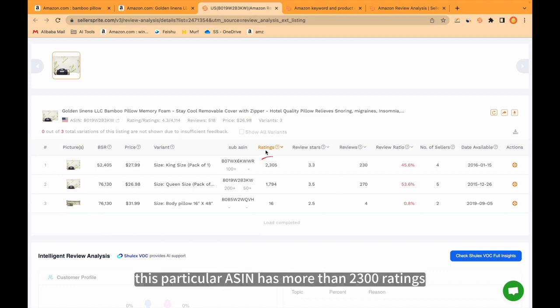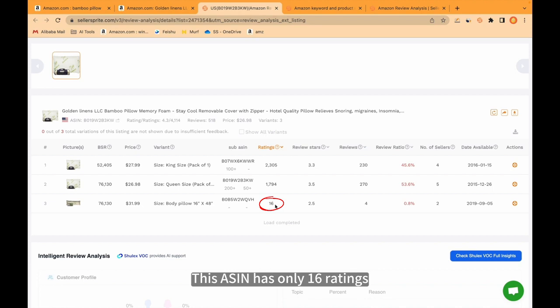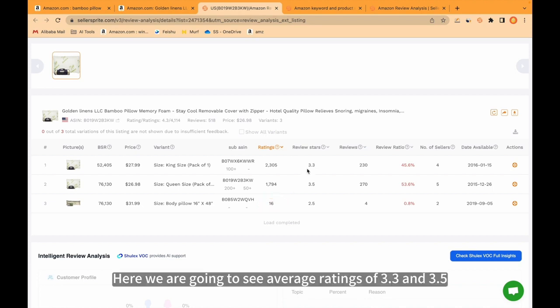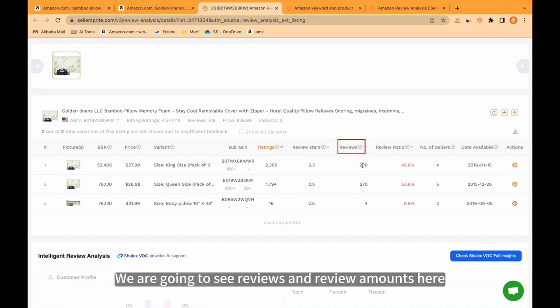For example, this particular ASIN has more than 2,300 ratings. This ASIN has more than 1,700 ratings. This ASIN has only 16 ratings. Here we are going to see average ratings of 3.3 and 3.5. We are going to see reviews and review amounts here. This ASIN has 230 reviews and this ASIN has 270 reviews.